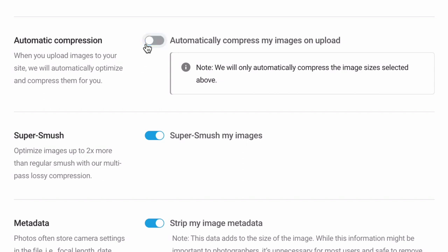Super Smush, or advanced compression with multi-pass lossy compression, provides 2x more savings over regular Smush lossless compression with little to no visible drop in quality.